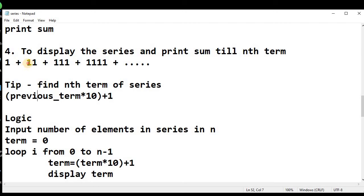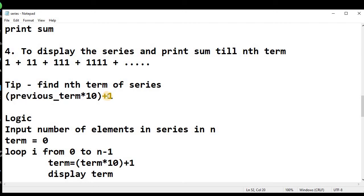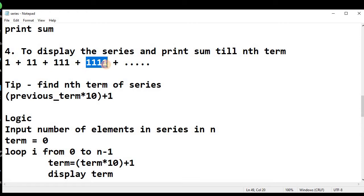Let's verify with the second term. The previous term is 1. If we multiply 1 by 10 we get 10, and then we add 1, giving us 11. So I hope you have understood how we can get the next element of the series with the help of the previous term.